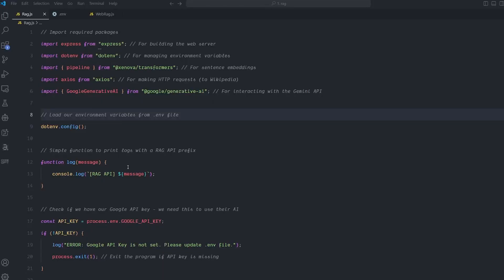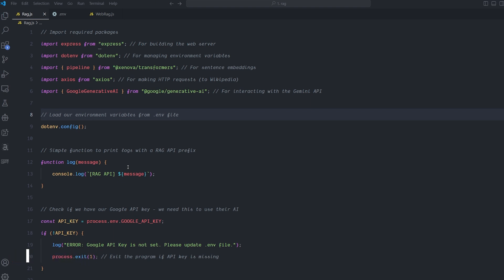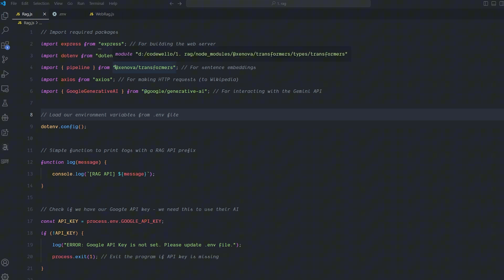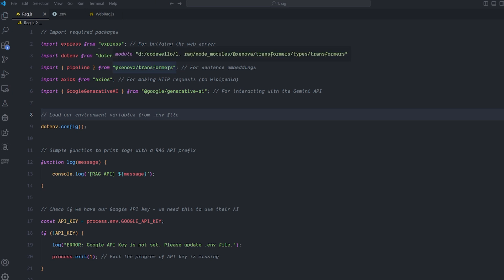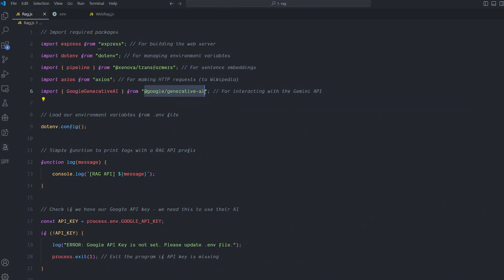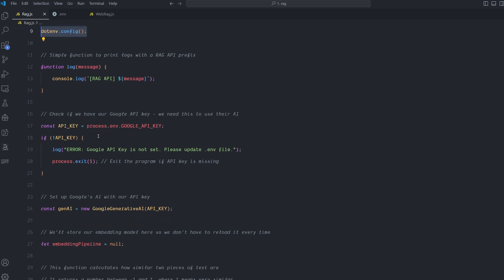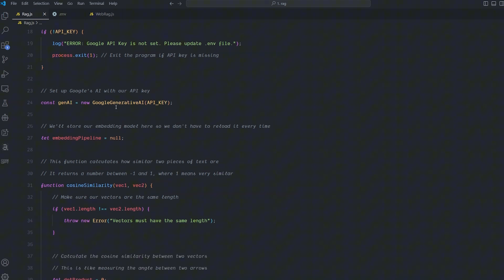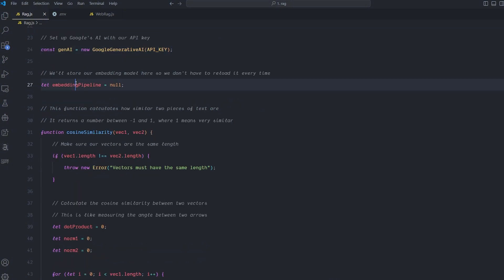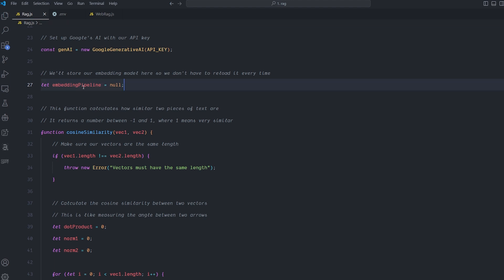Now let's switch to JavaScript. JavaScript is not equipped by default to build this kind of stuff — it doesn't have libraries like numpy — and some of the libraries did give me trouble getting to run correctly. But I managed in the end. I'm going to use Express to build an API, dotenv for environment variables, @xenova/transformers to access the embedding model, axios, and of course google-generativeai. I call dotenv to load my API keys. I check for the Google API key and throw an error if it doesn't exist. I'll store our embeddings in an array variable.